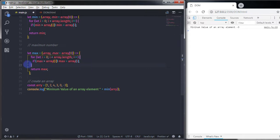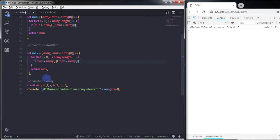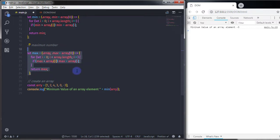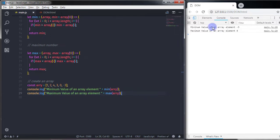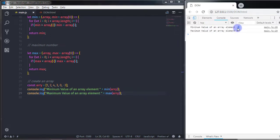After renaming the variables, I just need to change the condition. Right now it checks the minimum value, so to get the maximum I just change the greater-than operator to a less-than operator. Now this function returns the maximum number. I'll copy the console.log statement, paste it, rename the message to 'maximum value of an array element', and call the max function. Execute this and you get both your maximum and minimum numbers.